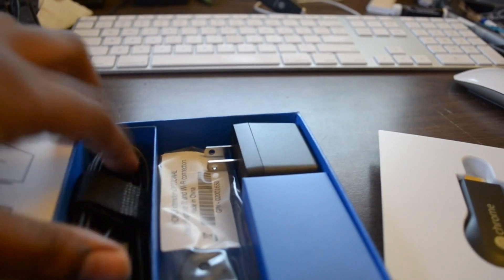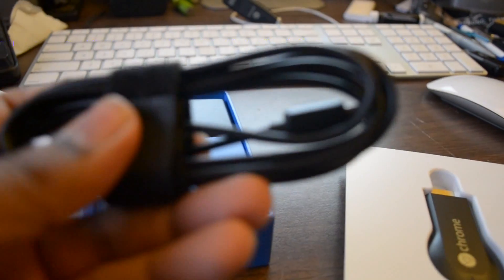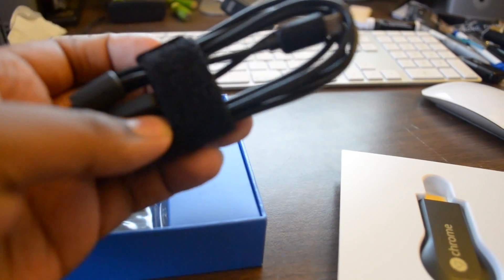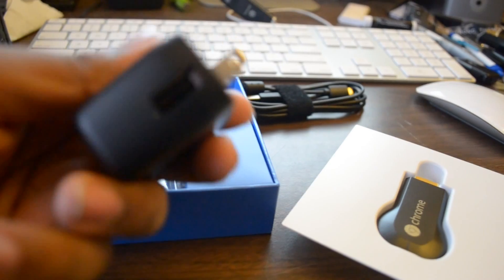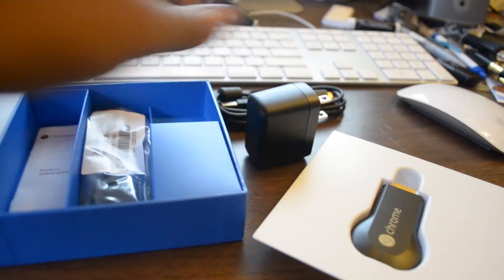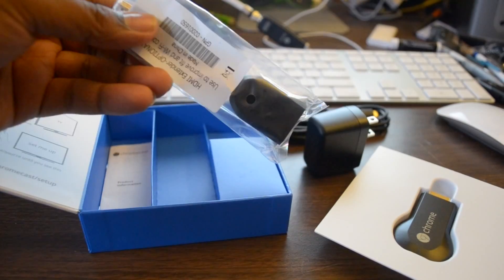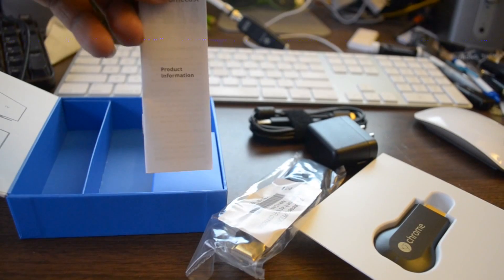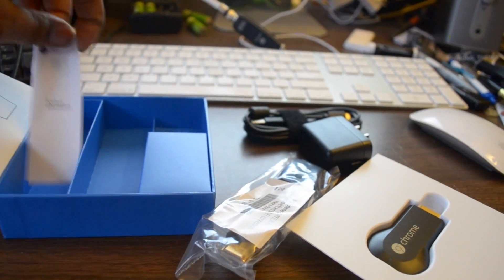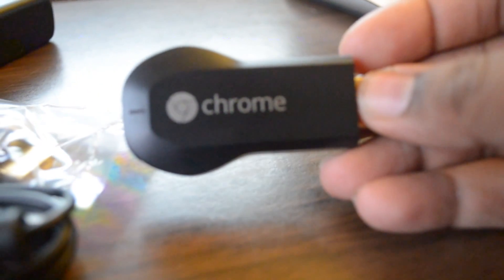We've got a USB cord to charge the device while it is connected. You will have to do that. You've got a power adapter, an HDMI extender which is about three inches, and a little pamphlet to explain everything.